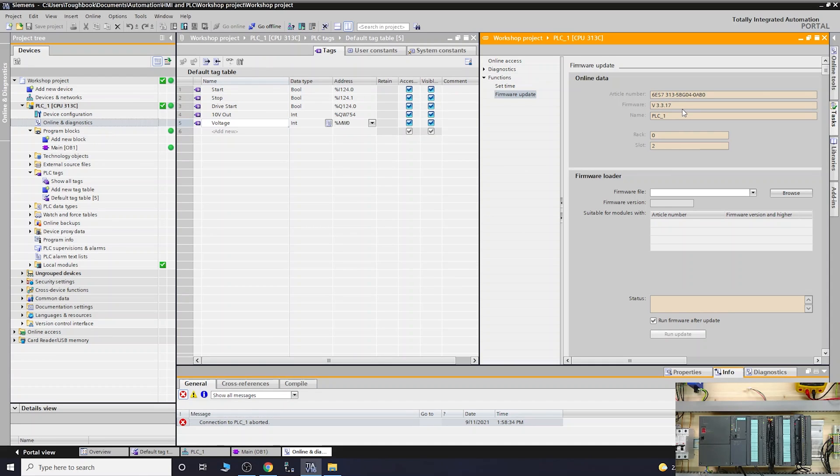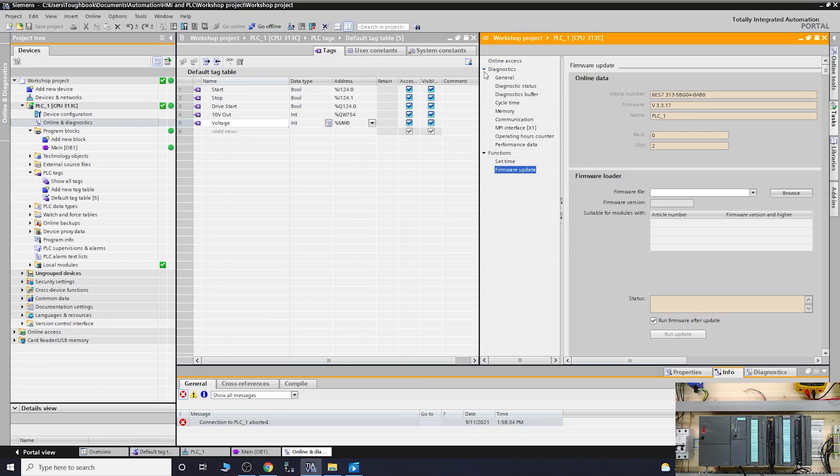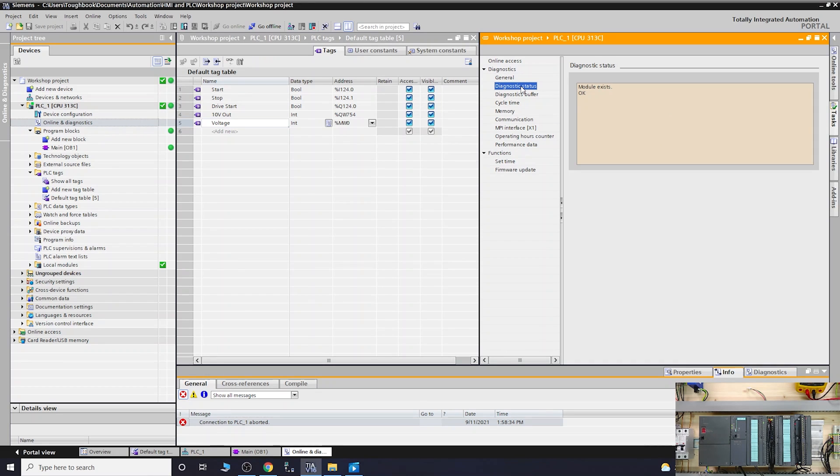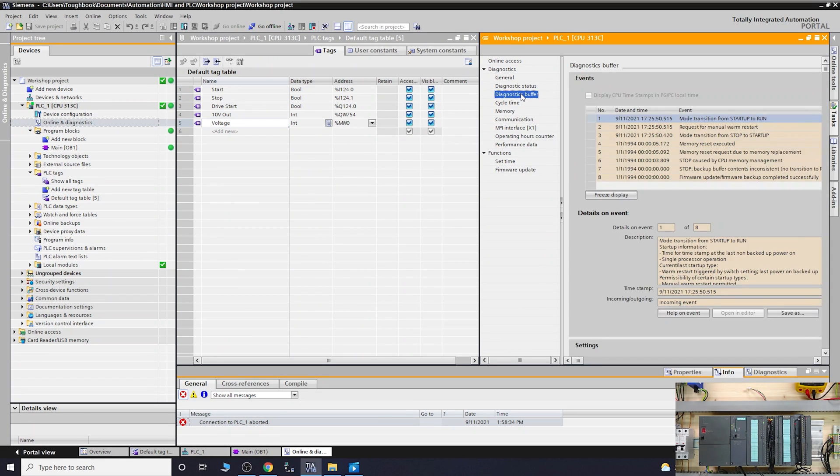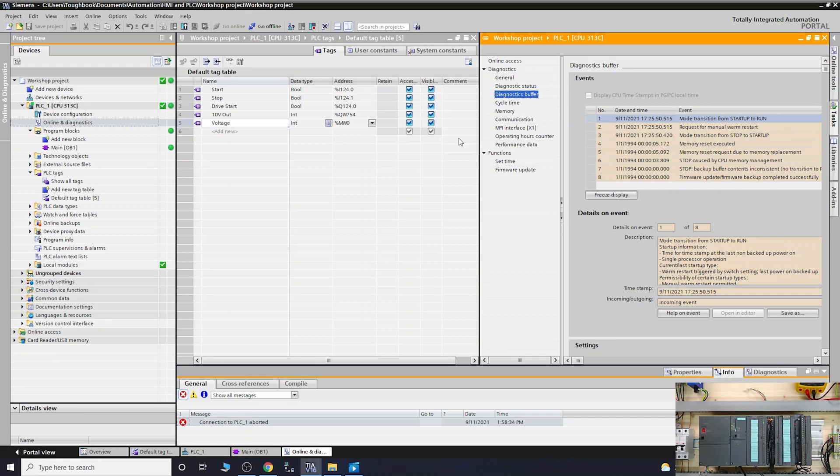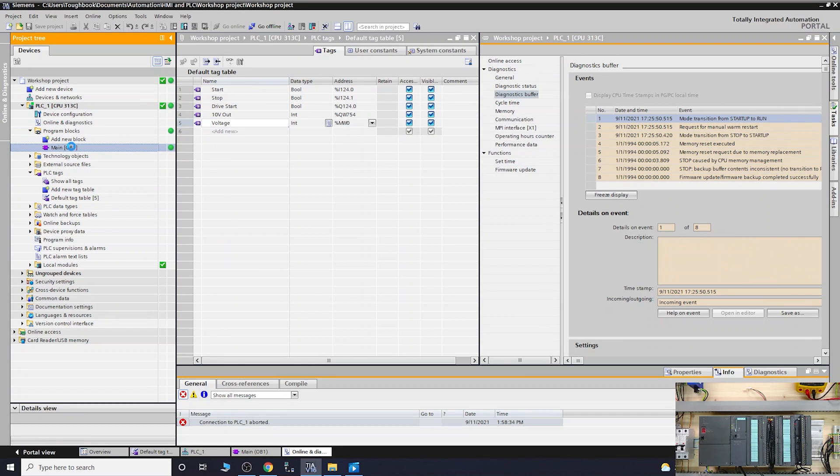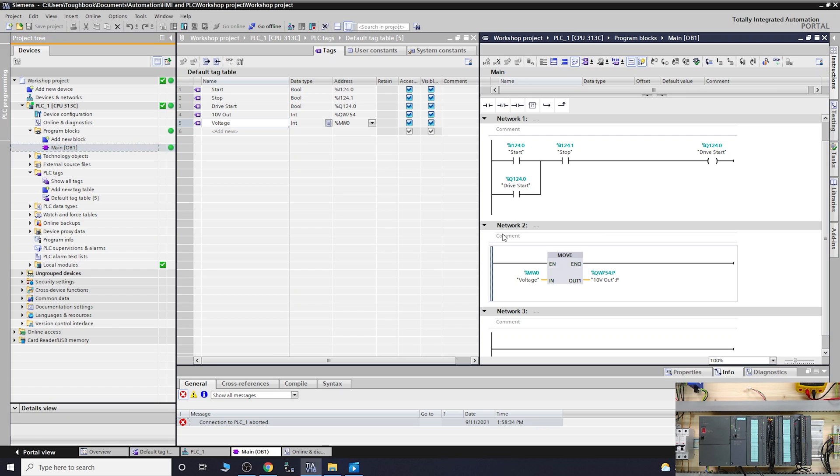Our firmware now is v3.3.17. As per Siemens' recommendations, let's go into diagnostics and look into the buffer. No problems have been reported, so everything is fine. Let's check if the program is still there, because technically it should not touch your program at all.